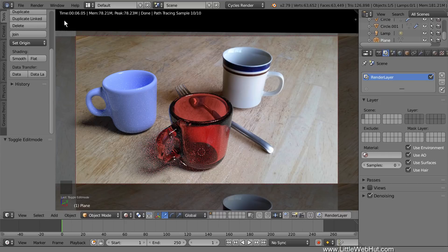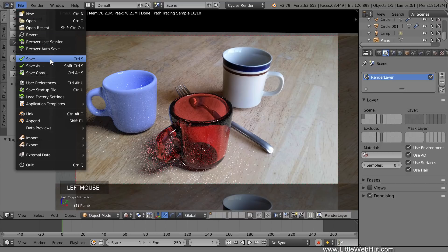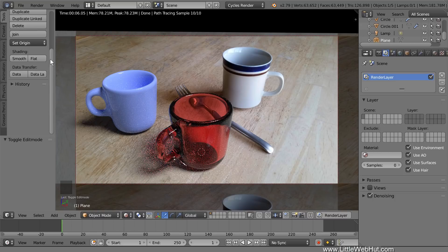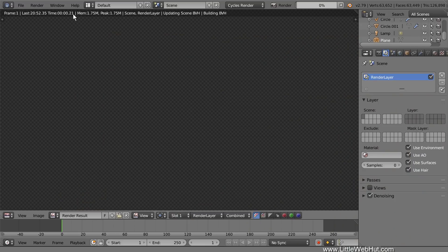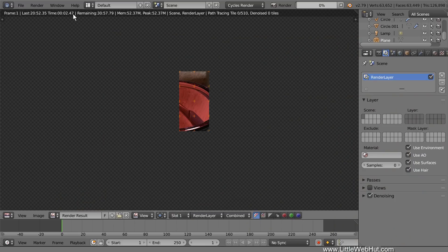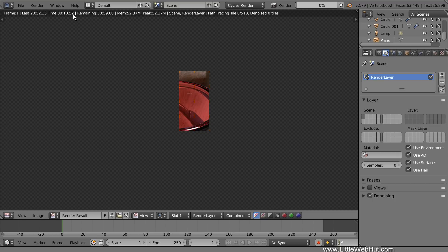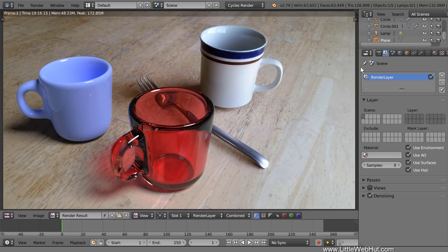Now I'm going to save the project. It's a good idea to do this before rendering in case something goes wrong during the rendering process. Now we'll render the final image. So from the Render menu, I'll select Render Image. If you want to stop the rendering process before it's done, you can press the Escape key or you can click the X next to the Render Progress bar. This is going to take a while to render, so I'll pause the video until it's done. Rendering is finished and this is the final image.